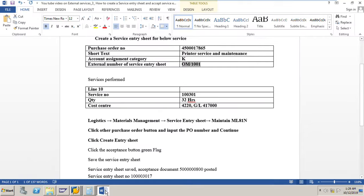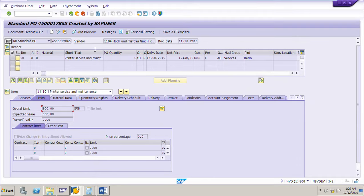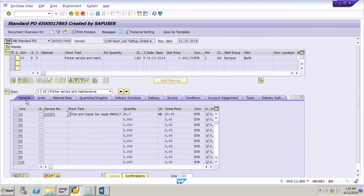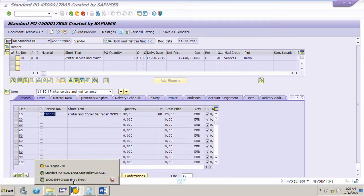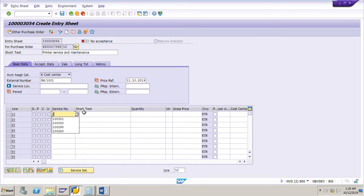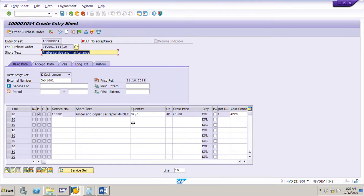Now put in the service number — what is the service number? It is 100301. We can also go to PO number 4500017865 and in the Services tab we can see that service number 100301 was already there in the purchase order. Enter service number 100301 in the service entry sheet.